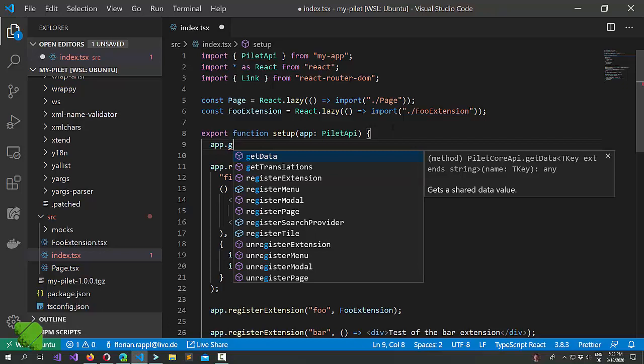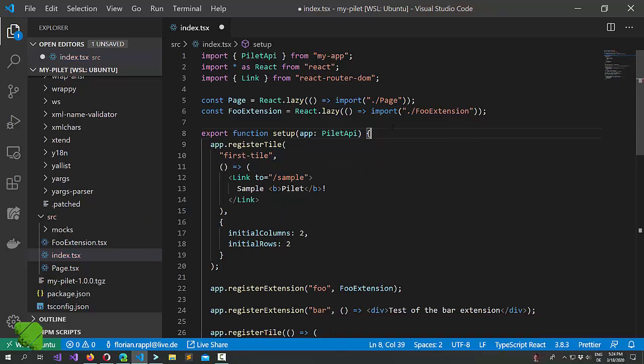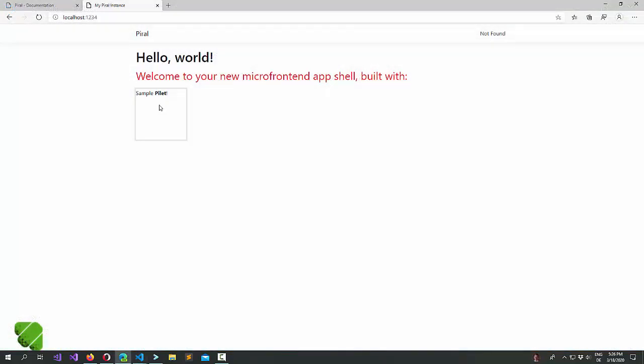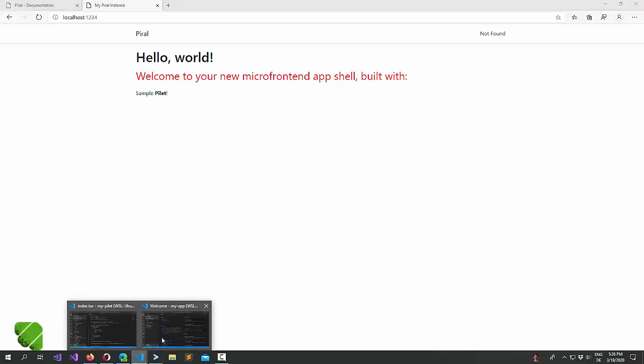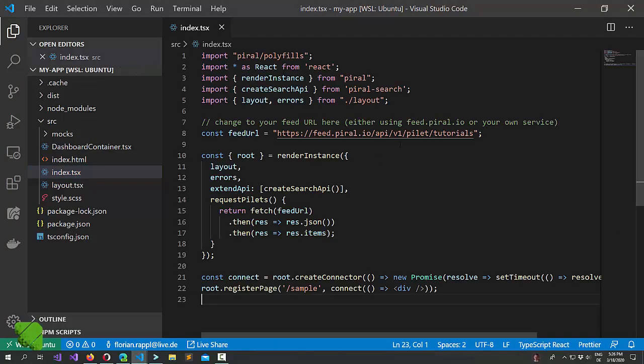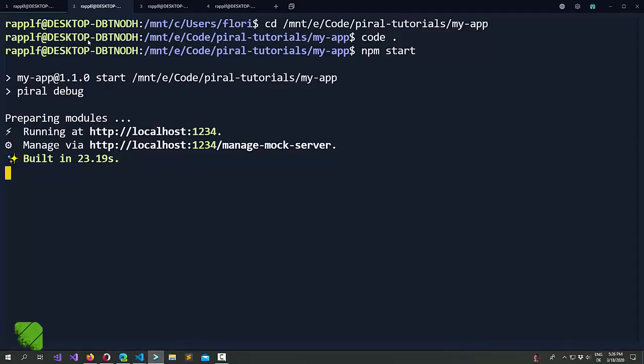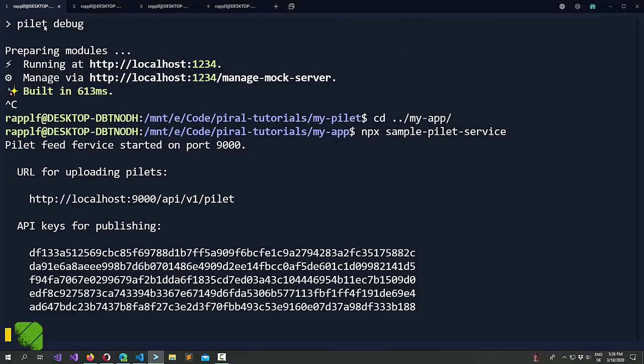Now in order to see how sharing between pilots really works I would advise a more dynamic mode where we actually just run a local pilot feed service and use this for publishing pilots. You see this was our shell and it currently gets the sample pilot from the official feed. Now we will change it in a second to go to another feed, to our local feed, and here it is.